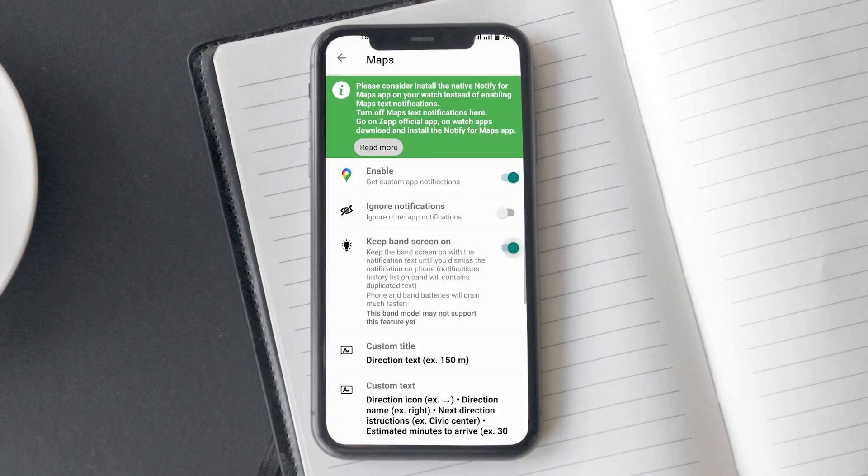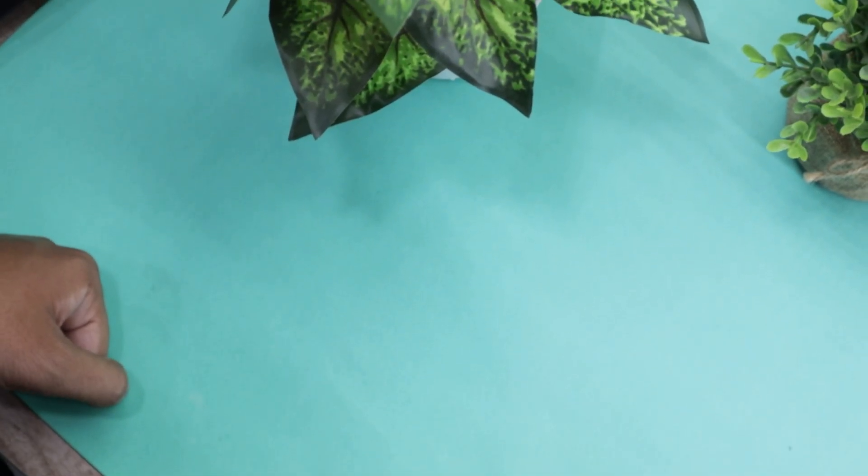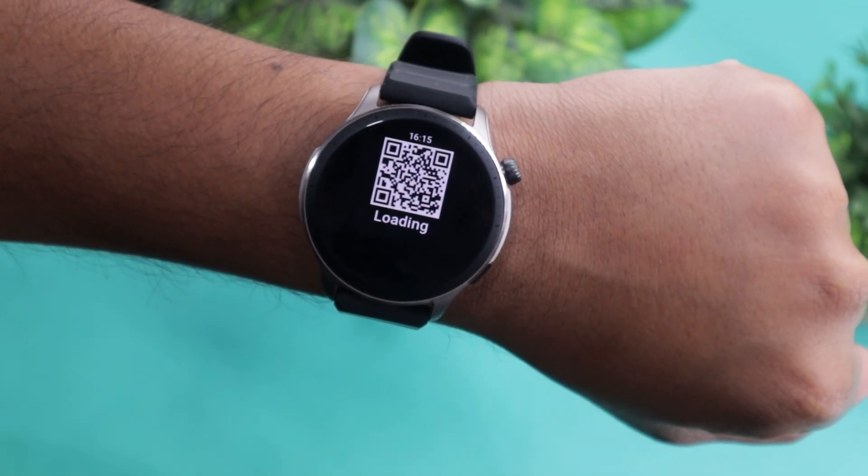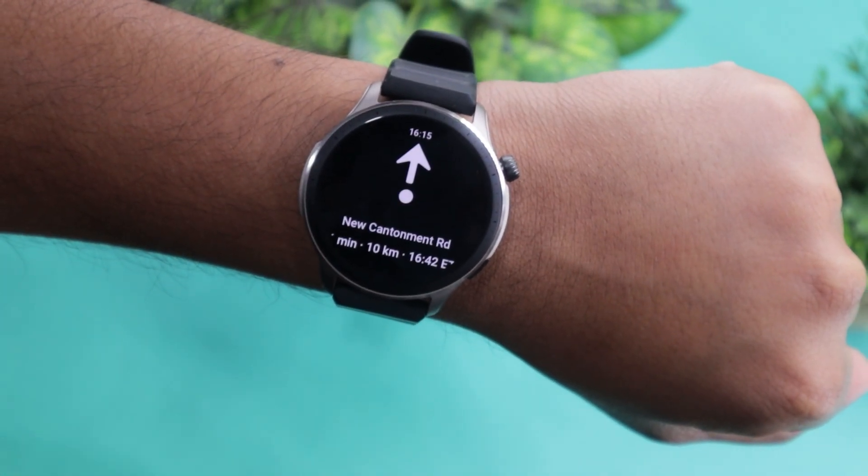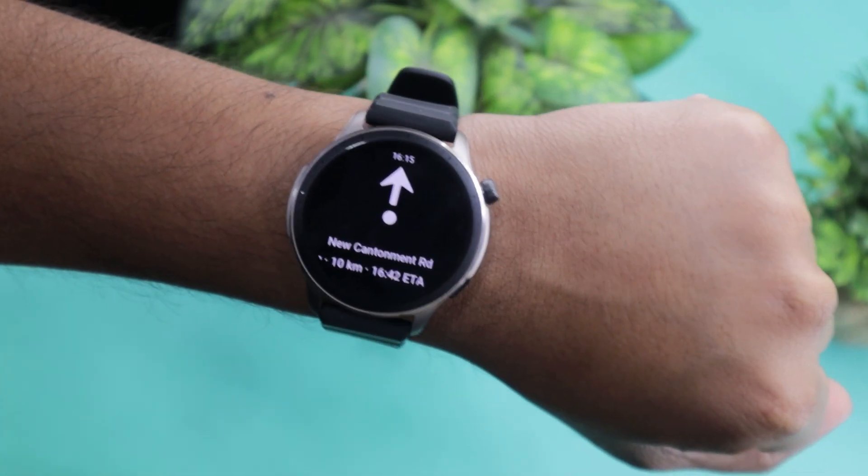However, I would like to share one thing beforehand. I haven't seen this option working reliably. So, if you don't mind flicking your wrist to check directions while driving, then this is an okay-ish workaround.